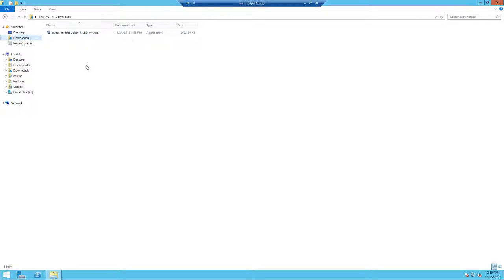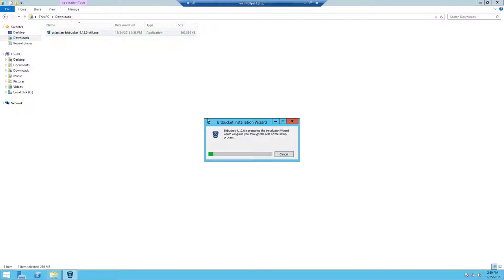In this video we are going to install a trial edition of Atlassian Bitbucket's server. To start the installation, double-click the setup executable.